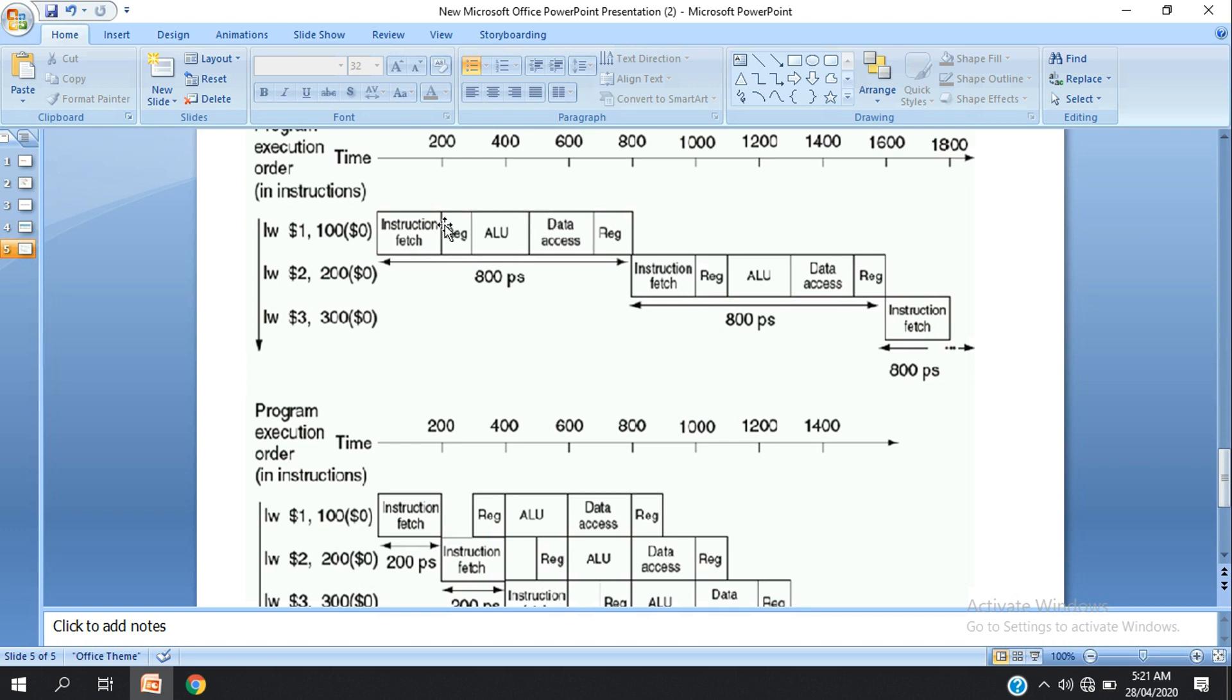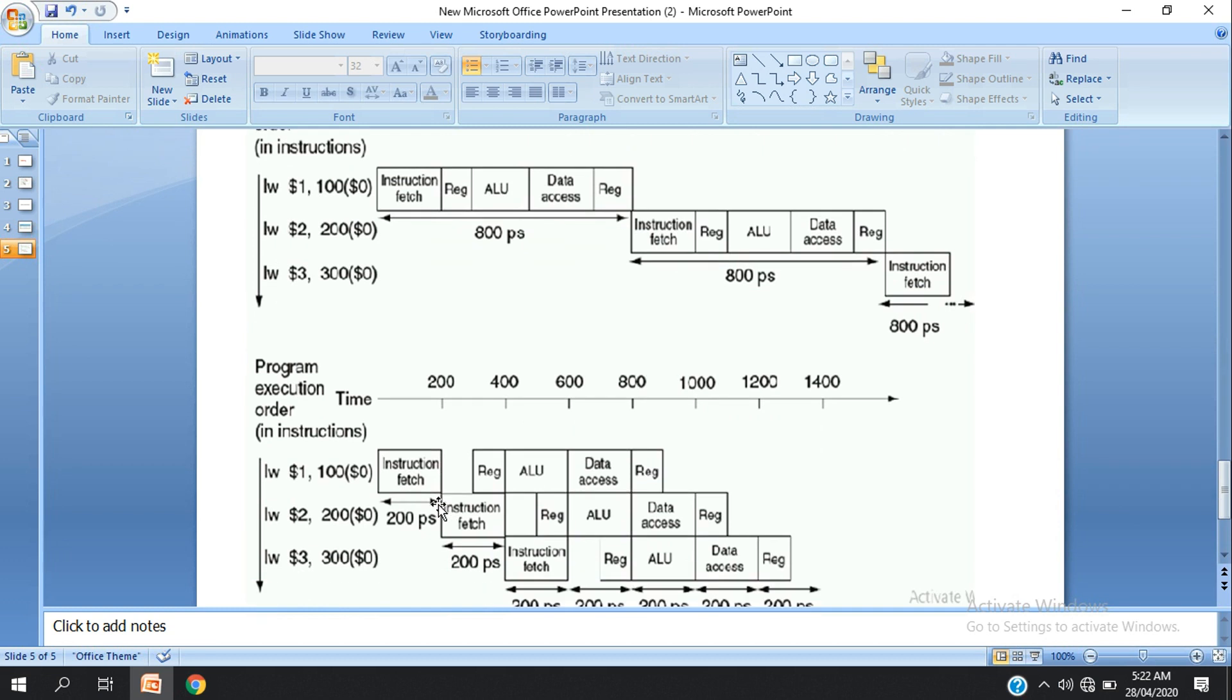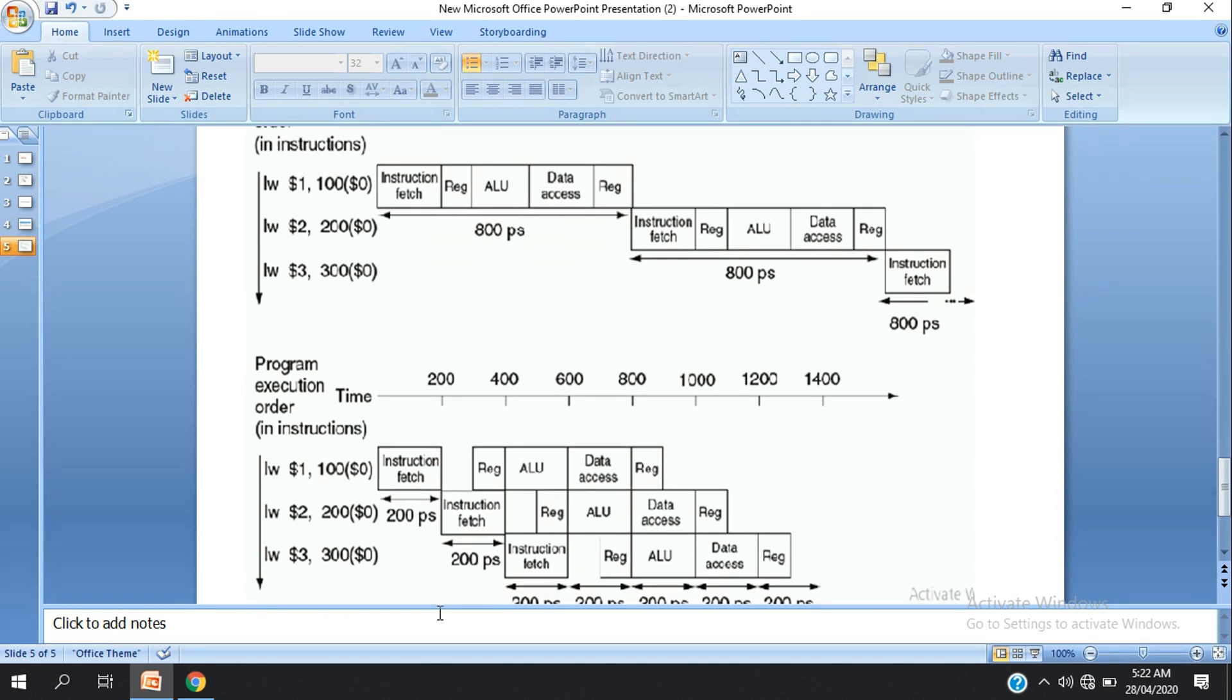For the whole program to complete, the whole program completes in multiple clock cycles. With pipelining, we can complete the entire program faster than the non-pipelined approach where each instruction must fully complete before the next one starts.